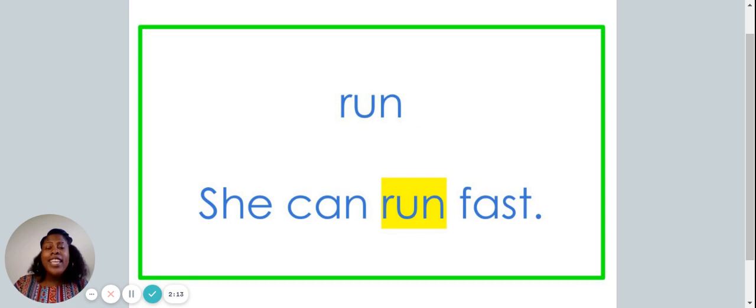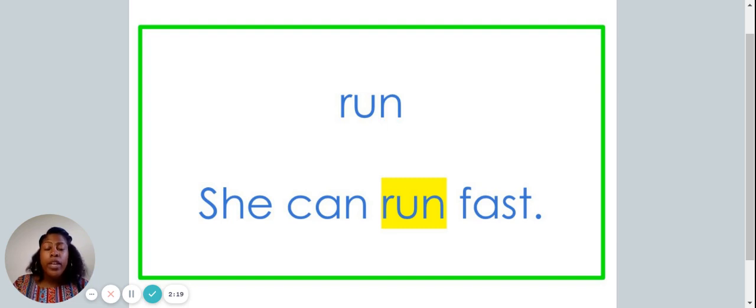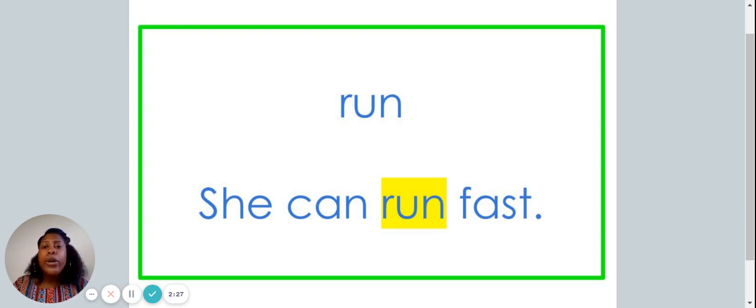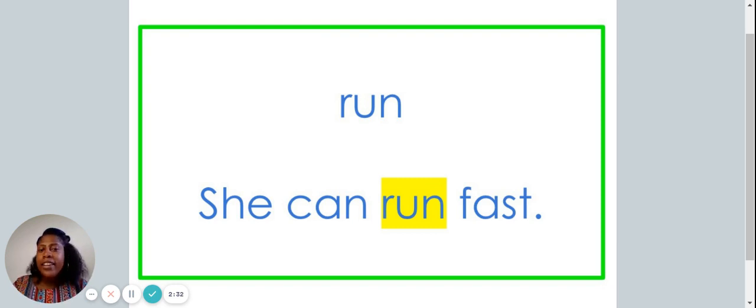This is the word run. Say it with me, run. The word run is spelled R-U-N. Spell the word run with me. R-U-N.